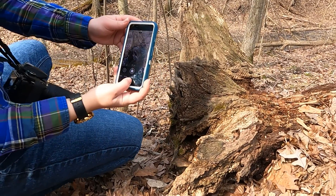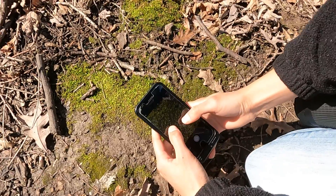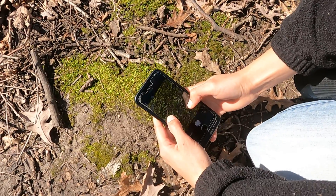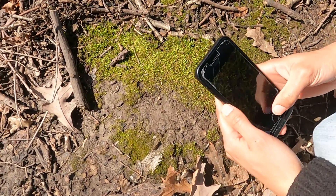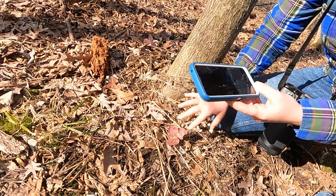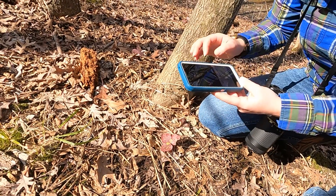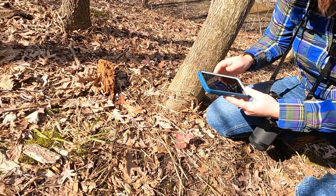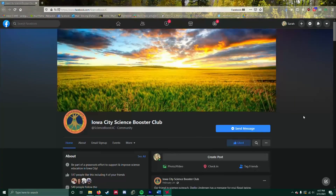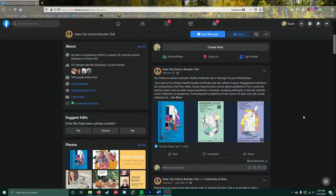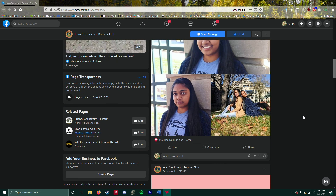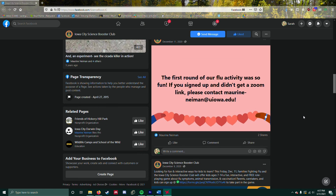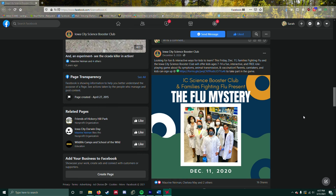I hope we inspired you to get out in nature and start identifying plants, animals, and more, all while contributing to science. Check out the Iowa City Science Booster Club's Facebook page for upcoming events. We hope to see you out in the woods this summer!